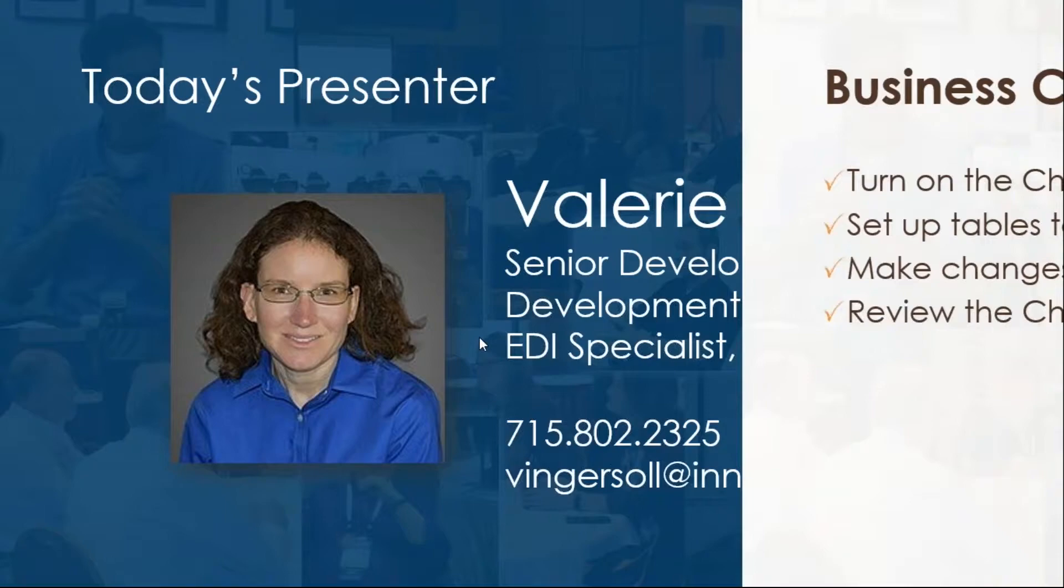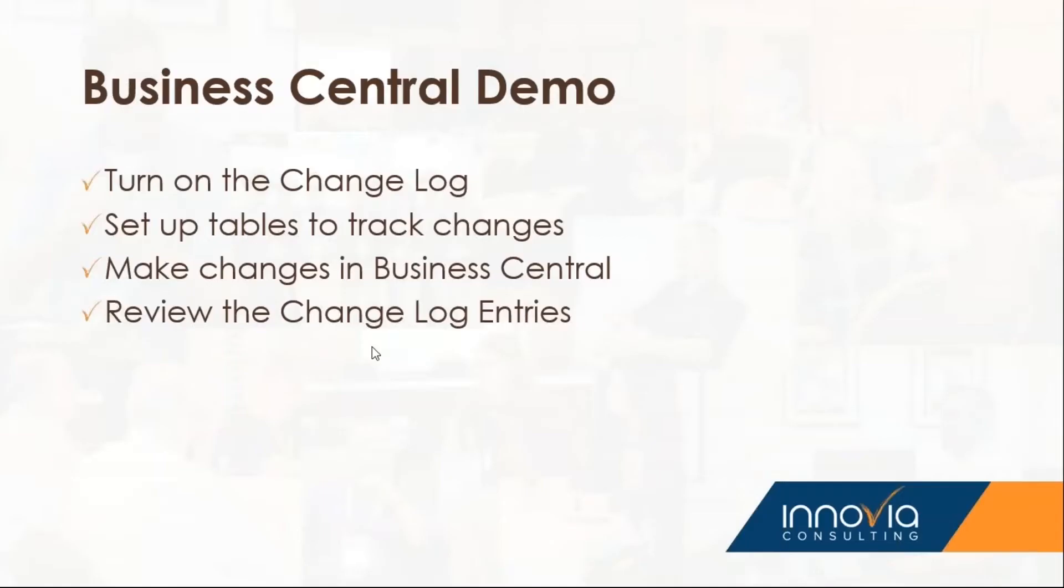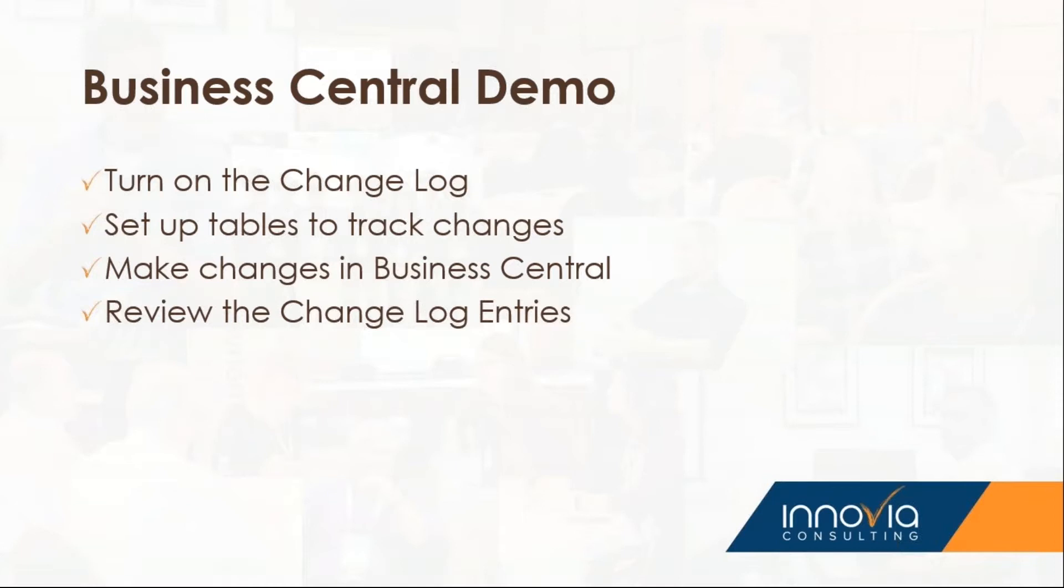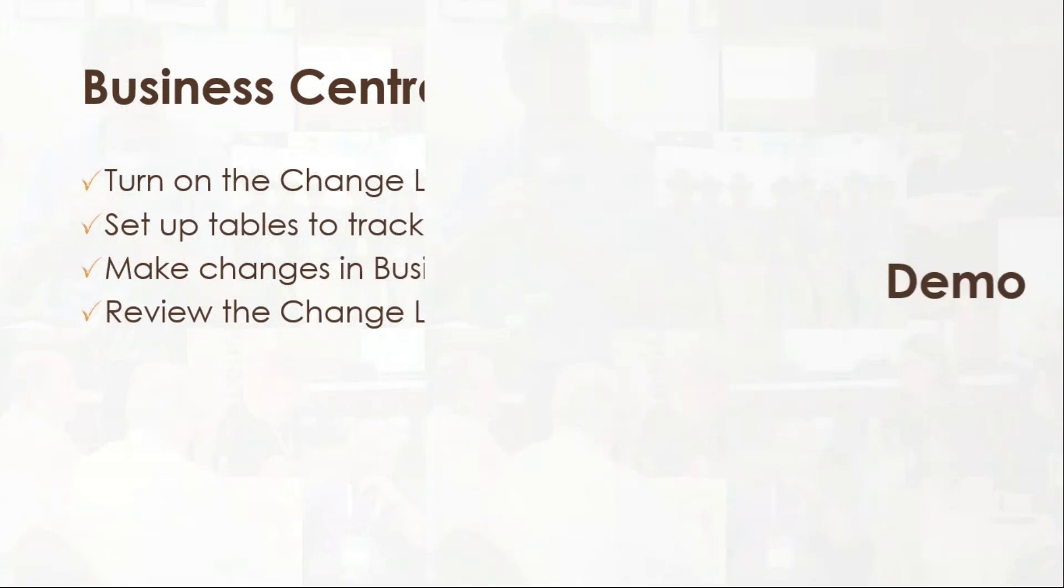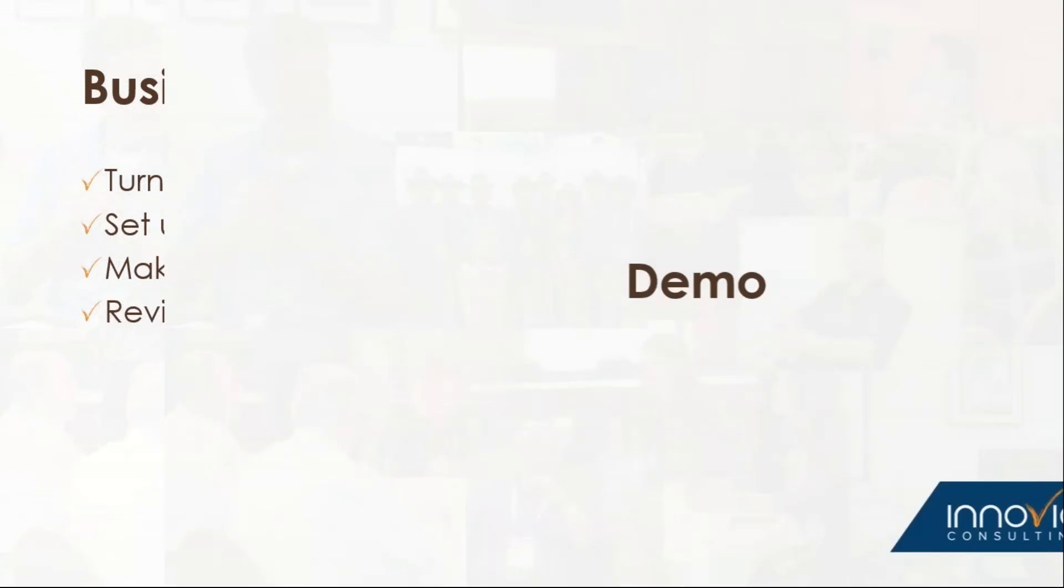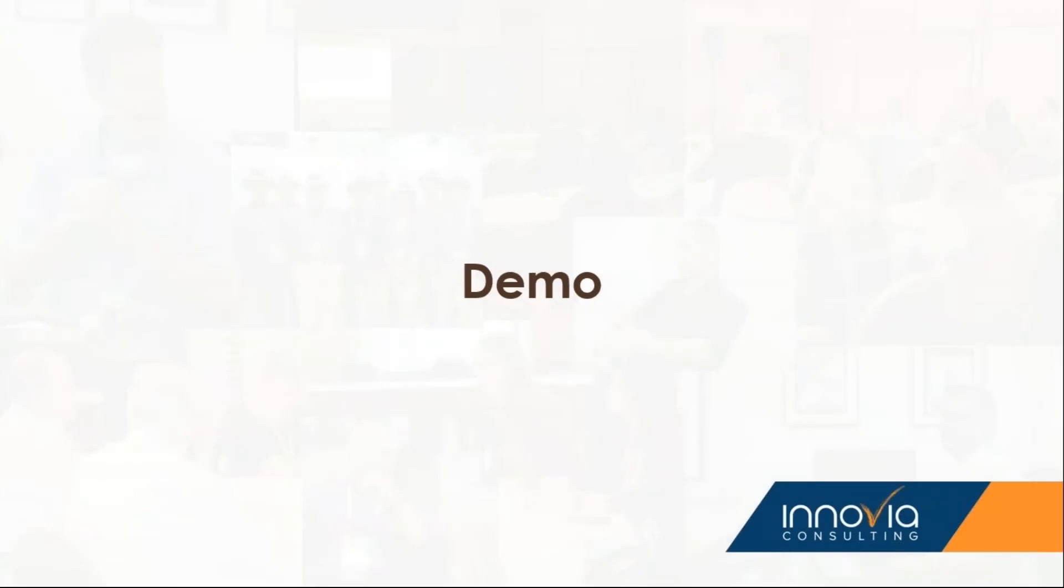So today to show and demonstrate the change log I'm going to do a demo in Business Central. And a summary of what I'm going to be covering is first I'll show how to turn on the change log. Next I'll show how to set up certain tables that you choose to track changes in Business Central. And then next we'll go ahead and make some changes in those tables in those areas. And then once we're finished with that then I'll show how we can review those changes in the change log entries. So we're ready to move on to our demo. So open up Business Central.